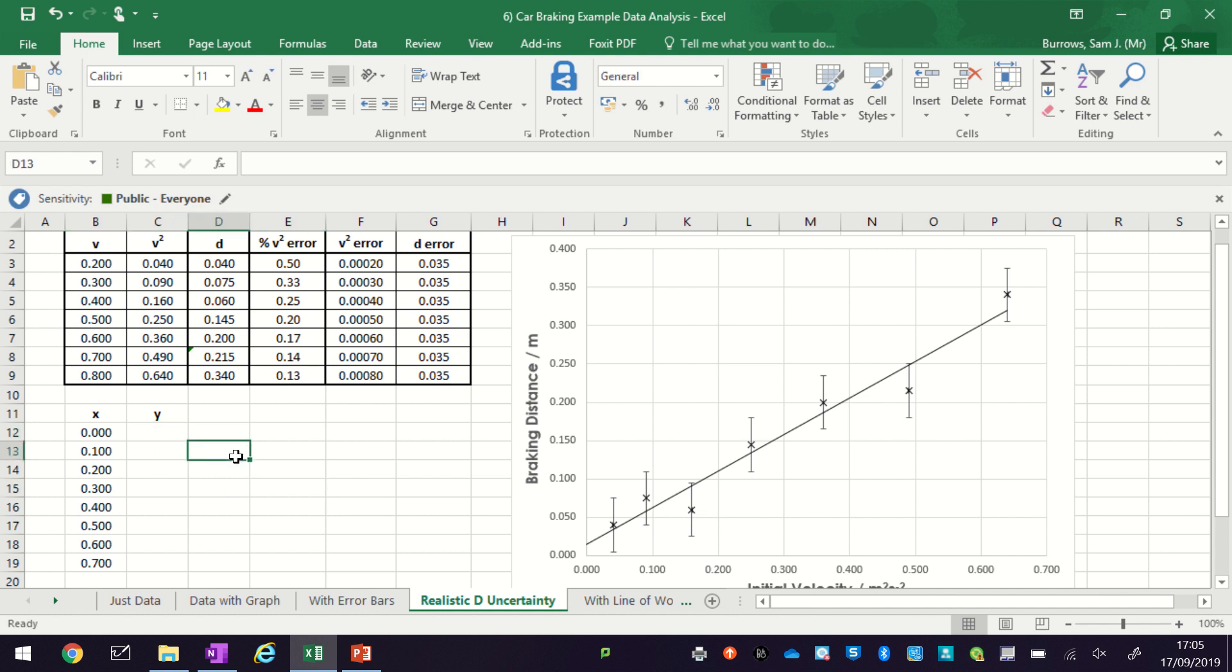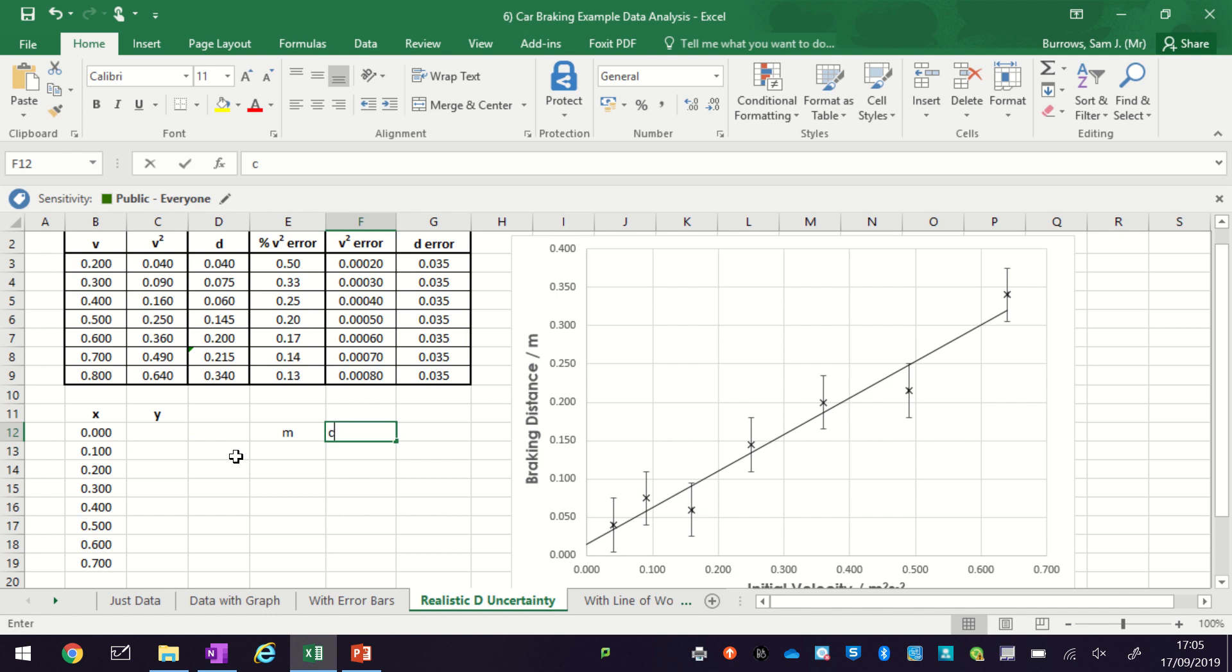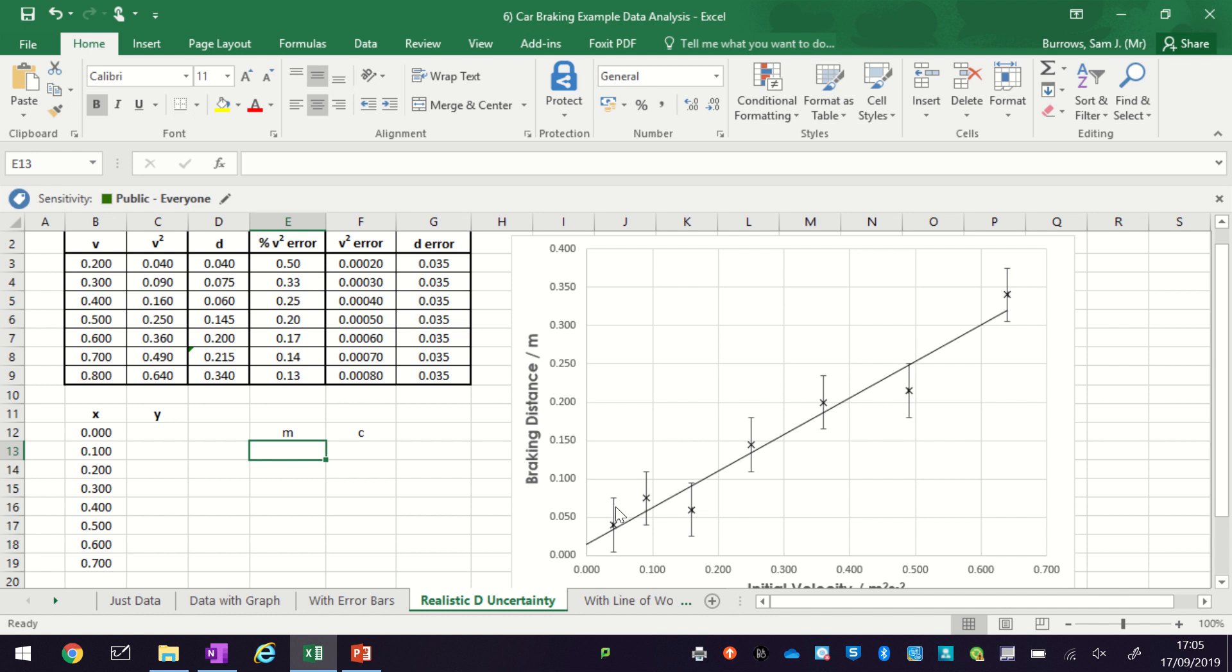Now what we're going to do is use a y equals mx plus c setup to create our y values. From the graph I'm going to put in the gradient of the line and the y-intercept to set the line.